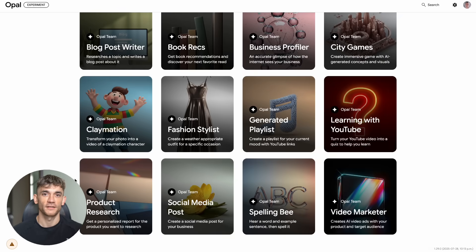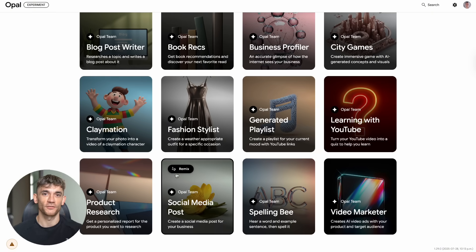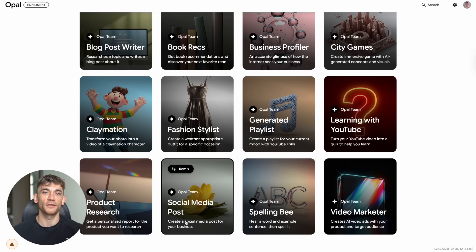And here's the thing. You can remix and customize all of these apps however you want. You're not stuck with what it gives you first. You can change colors, add features, modify the whole thing.